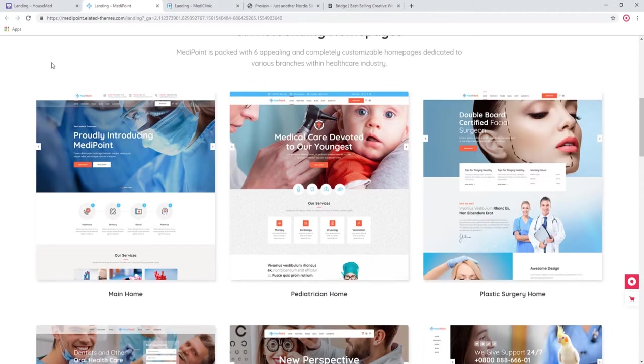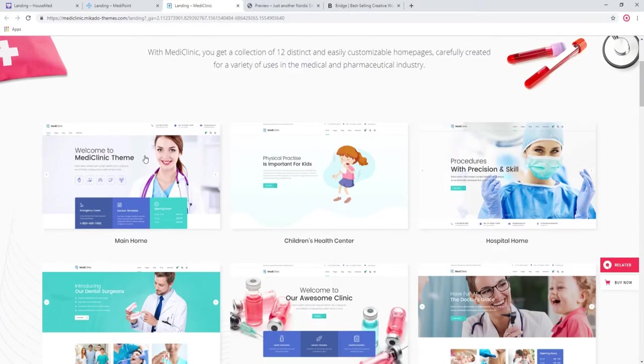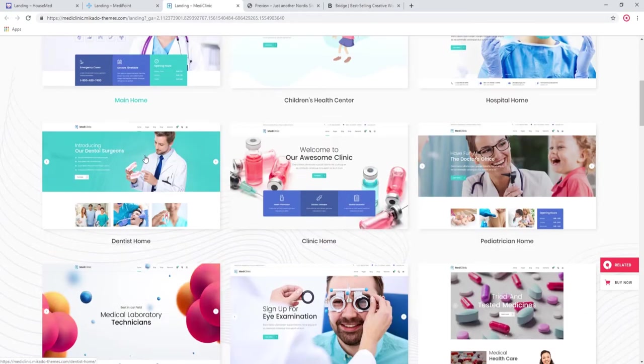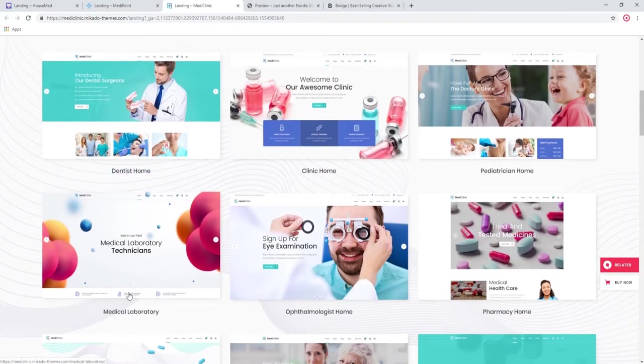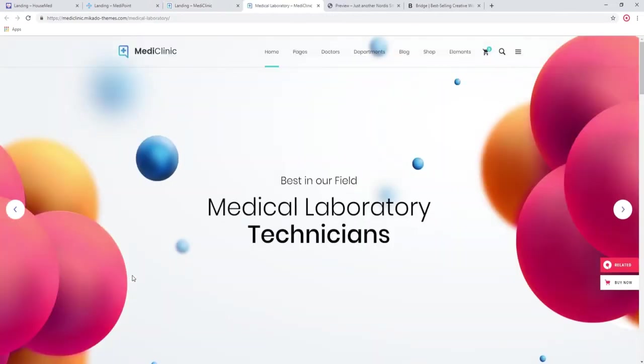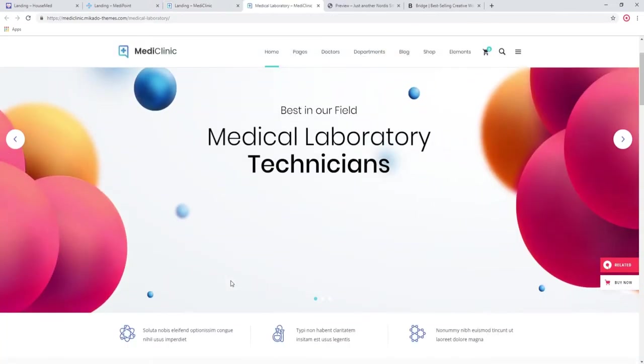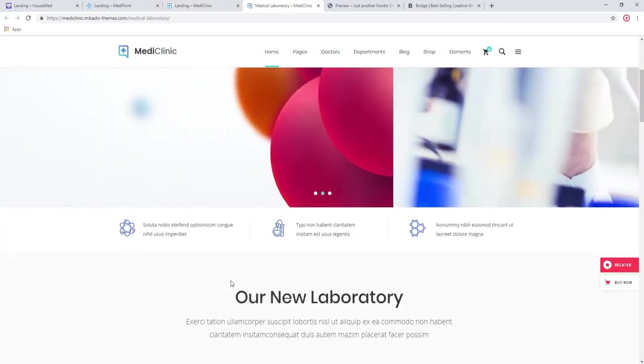Moving on to MediClinic now. This theme has 12 distinct demos. I want to look at medical laboratory.